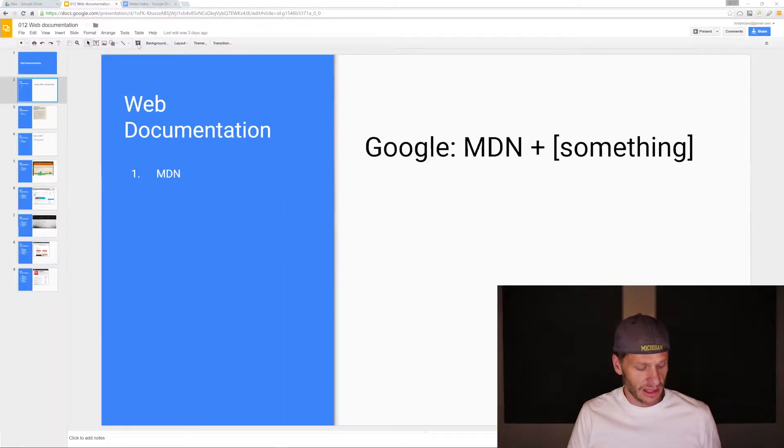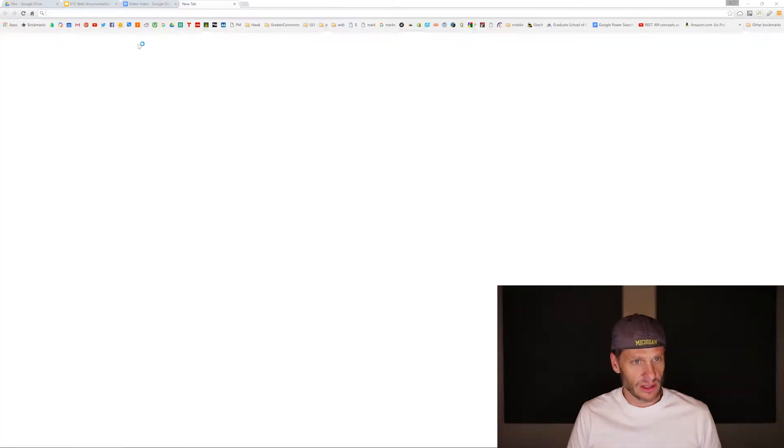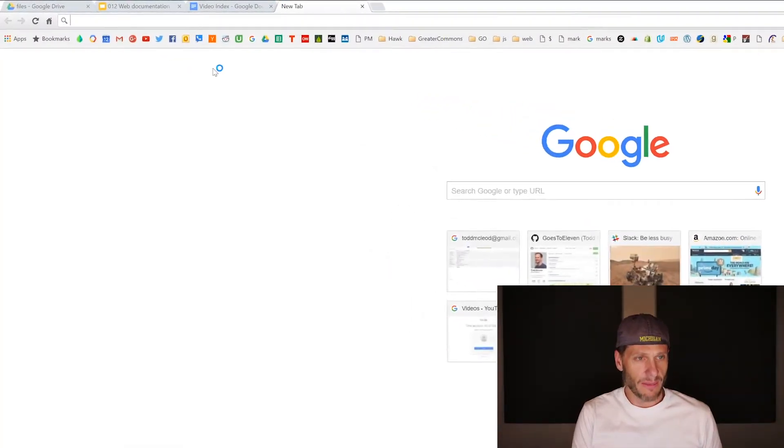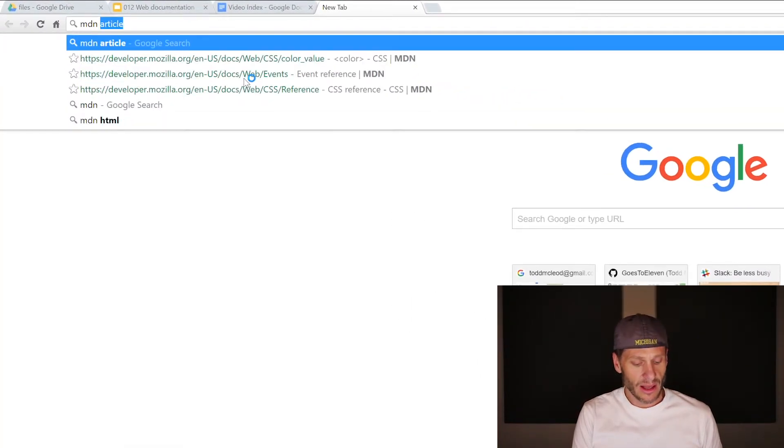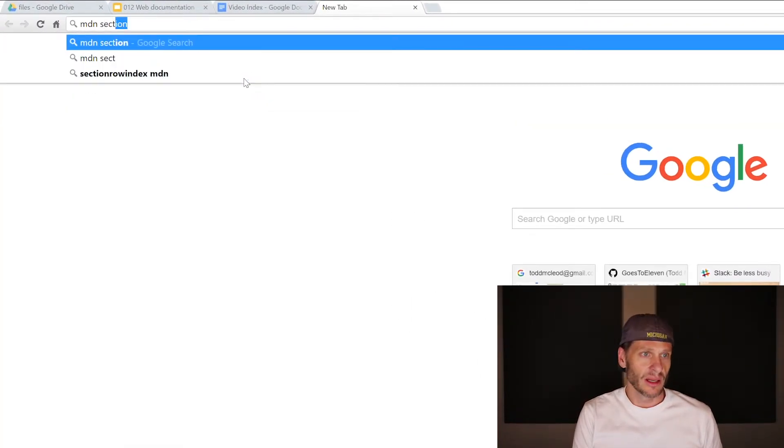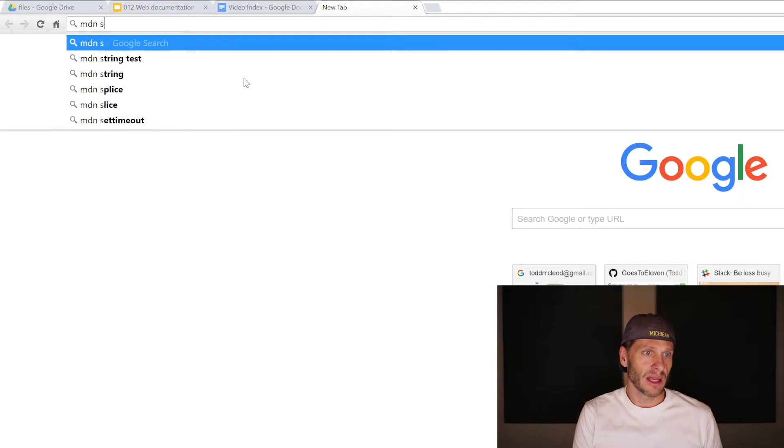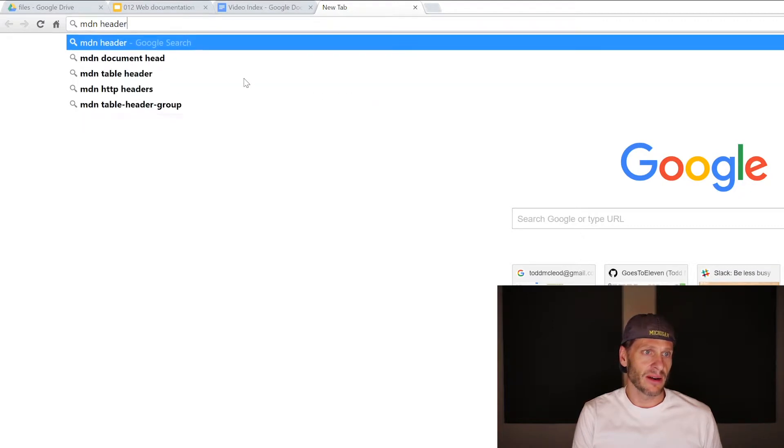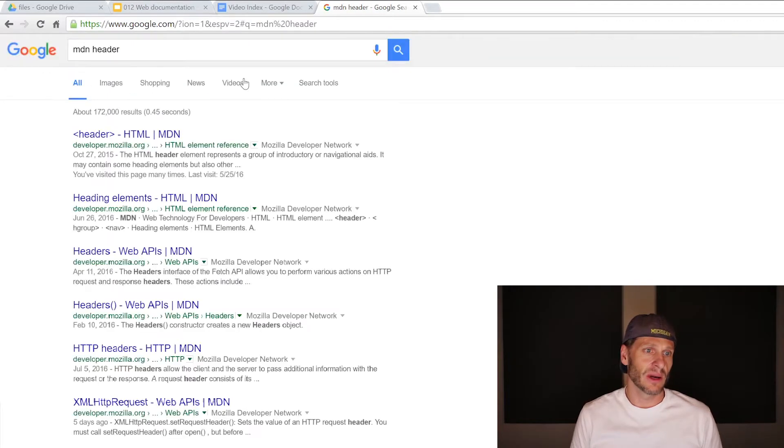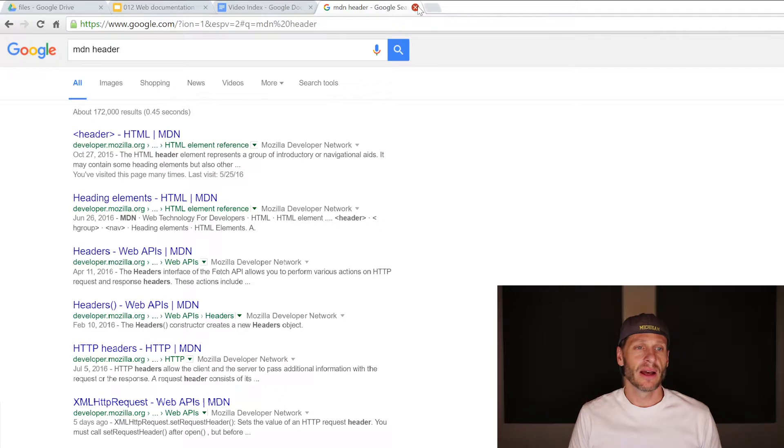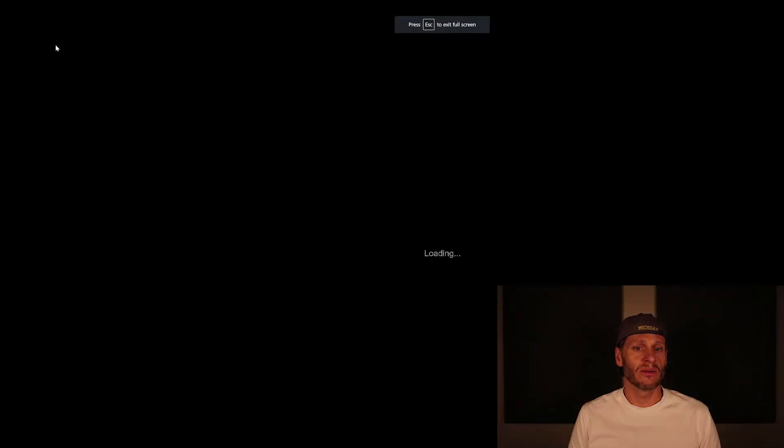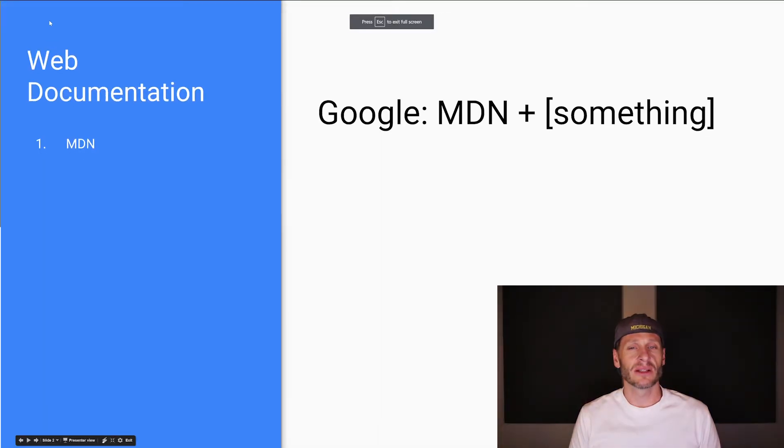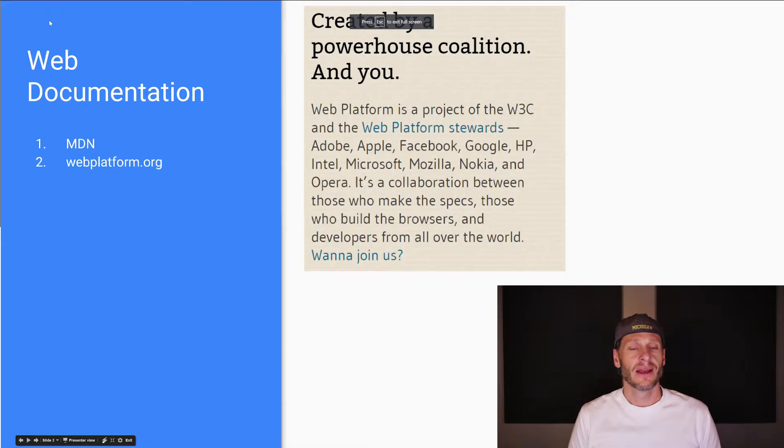So for instance, and I think I've showed this once before, I might type in MDN section or MDN header, right? To see what does MDN have to say about the header element. And that's how I do it. So that's the first place you go for documentation is MDN.